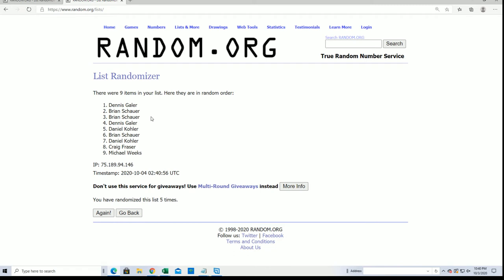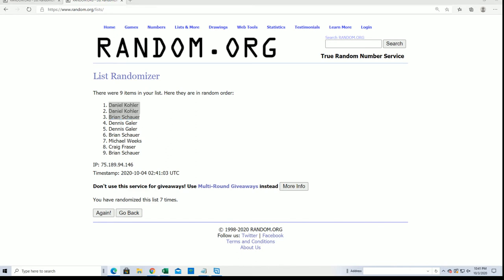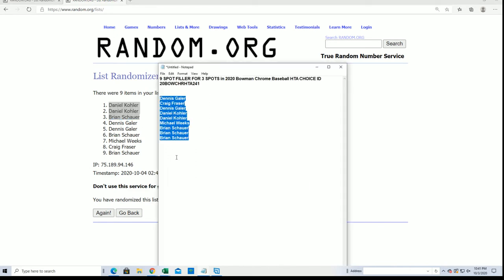Lucky number seven. All right, there it is, our top three: Daniel K and Brian. You guys did really good. I want to thank everyone for taking a shot with us and trying to win spots for dirt cheap is always exciting.